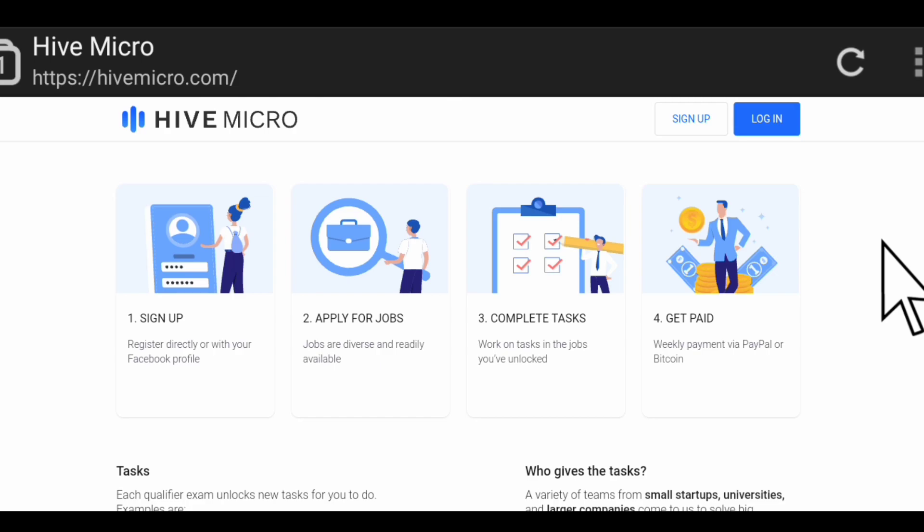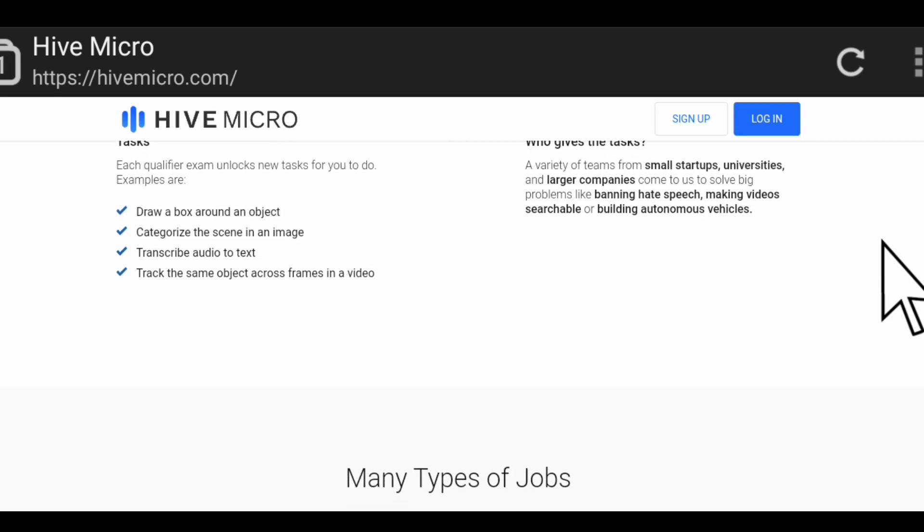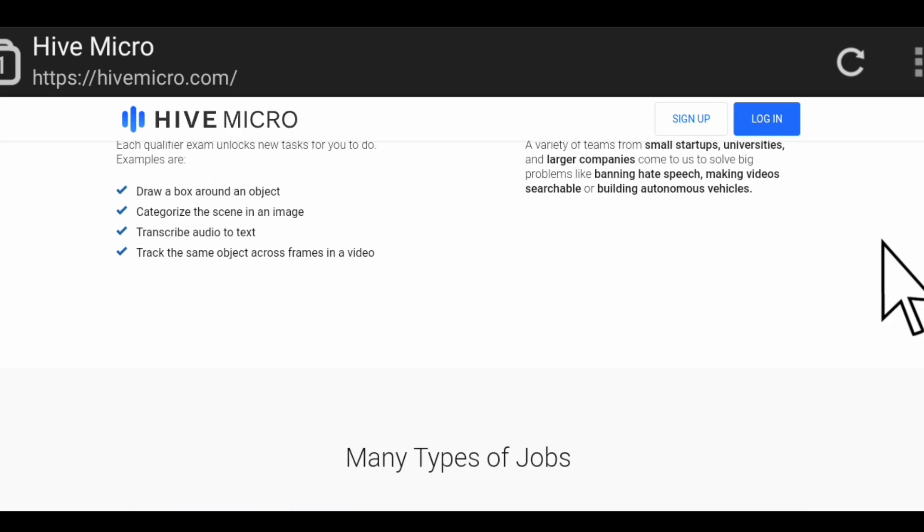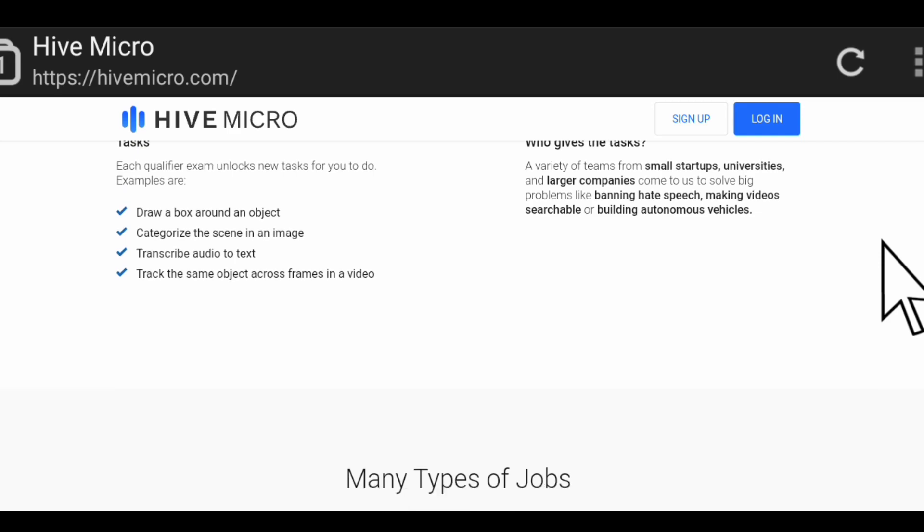Here are the tasks: each qualifier exam unlocks new tasks for you to do. Examples are draw a box around an object, categorize the scene in an image, transcribe audio to text, track the same object across in the video. Who gives the tasks? A variety of teams from small startups, universities, and large companies come to this company to solve big problems like banning hate speech, making videos searchable, or building autonomous vehicles.